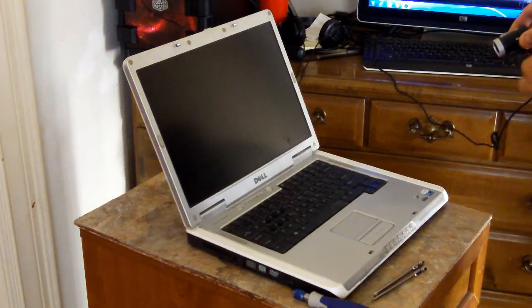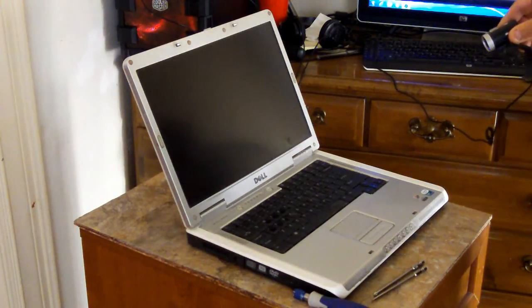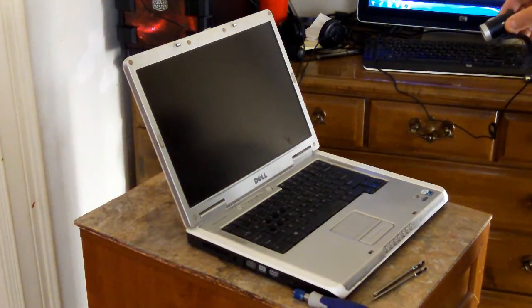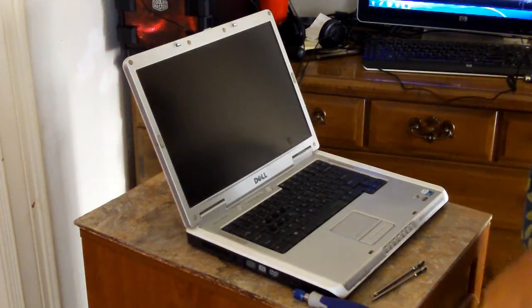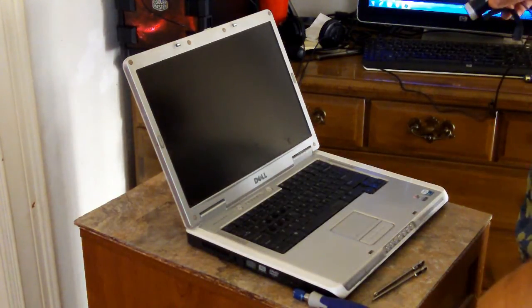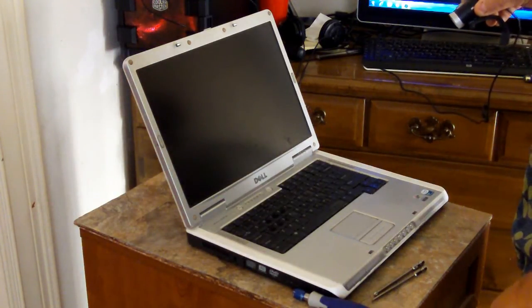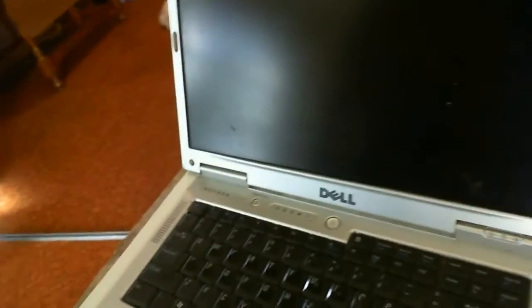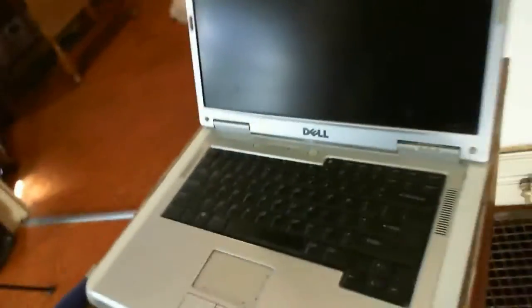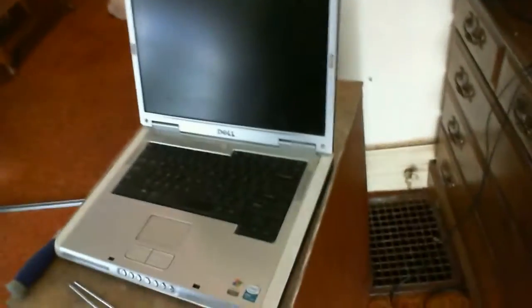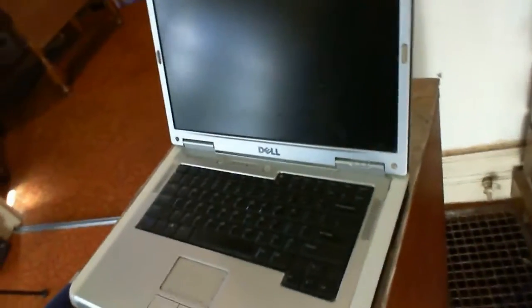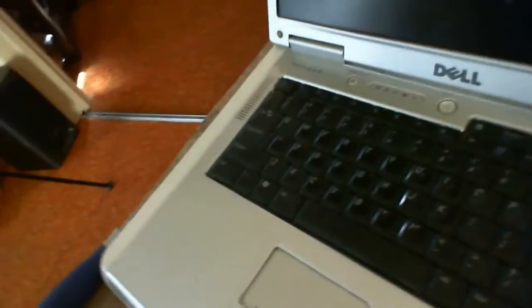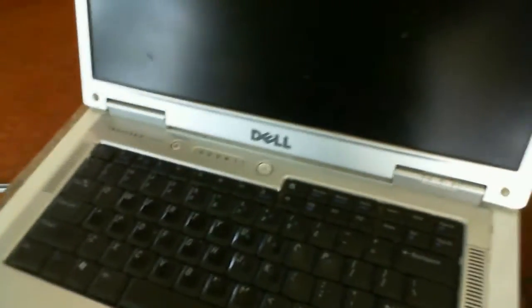Okay, this is a video on how to remove the screen on a Dell Inspiron E1505. This is a laptop here that I picked up actually from the dump. It has that Media Direct stuff on there.